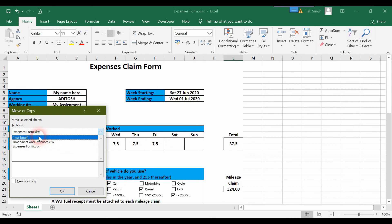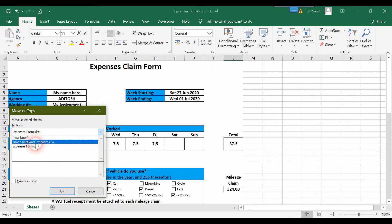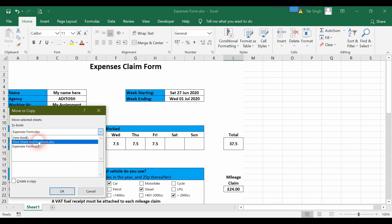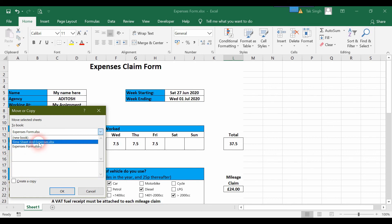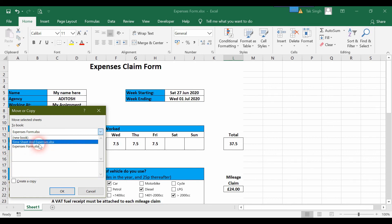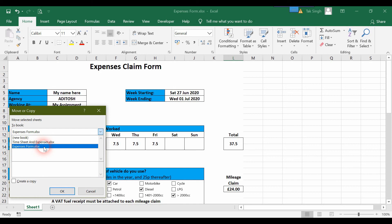You can select a new book to make an entirely new Excel file and paste the sheet there, or you can select from the two available workbooks currently open. One is the original Timesheet and Expenses, and the other is Expenses Form that we're currently on.